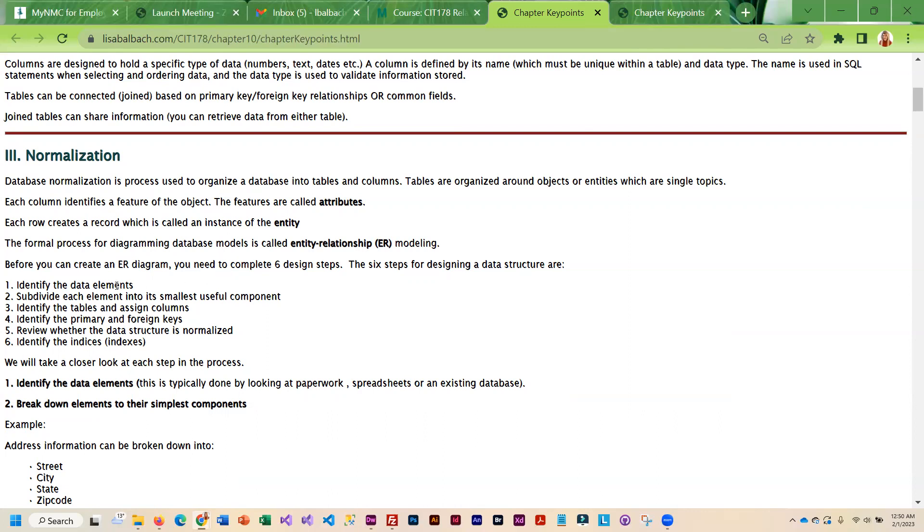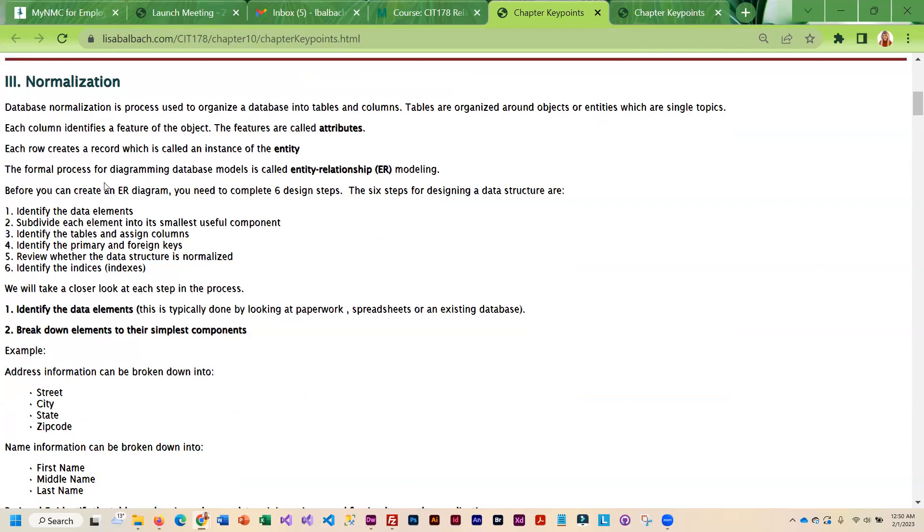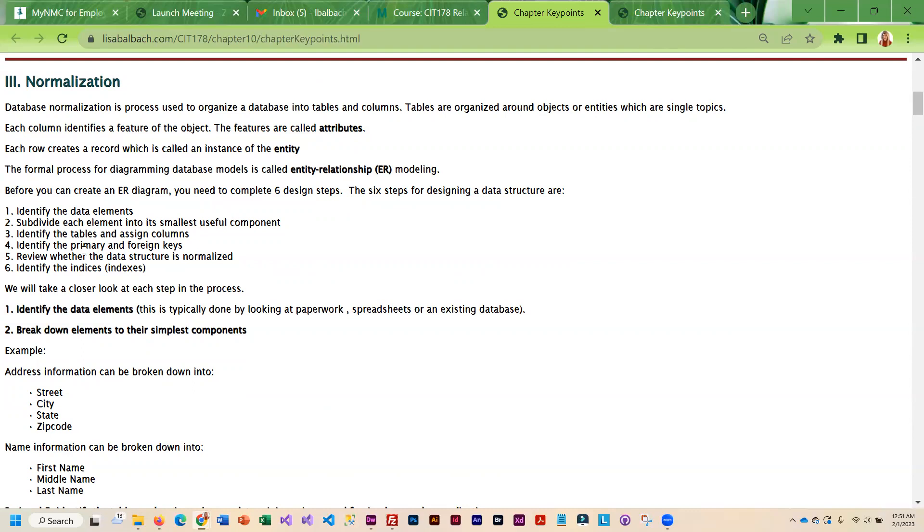Before you can do this type of diagram you do need to pretty much figure out all the data that you're going to store. Then you divide that data into its smallest component, you group the data into kind of logical tables, and then you figure out what the primary key is. That's the unique identifier in the table. You figure out what tables you want to connect, which tables need to share information.